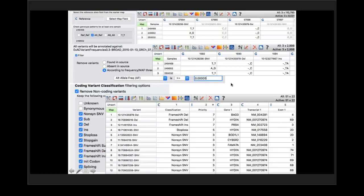We then identify the coding variant classifications, looking for mutations at the protein level. Even on our current whole genome sequencing, we typically analyze at the exome level initially. You can see the decreasing list sorted in terms of highest priority — there are two frameshifted deletions, a frameshifted insertion, a stop loss, and then several non-synonymous variants.